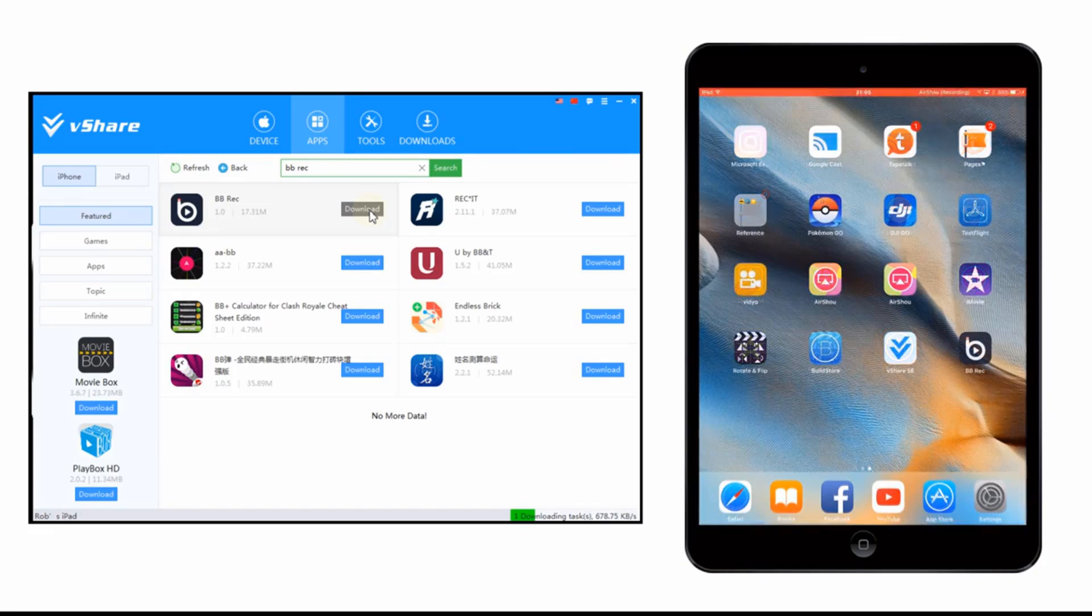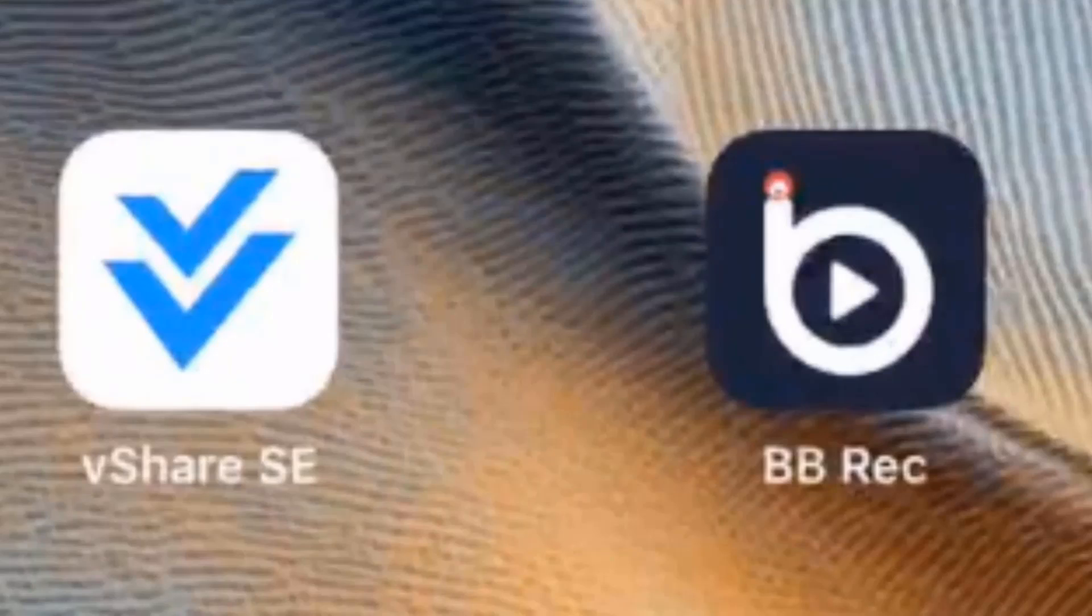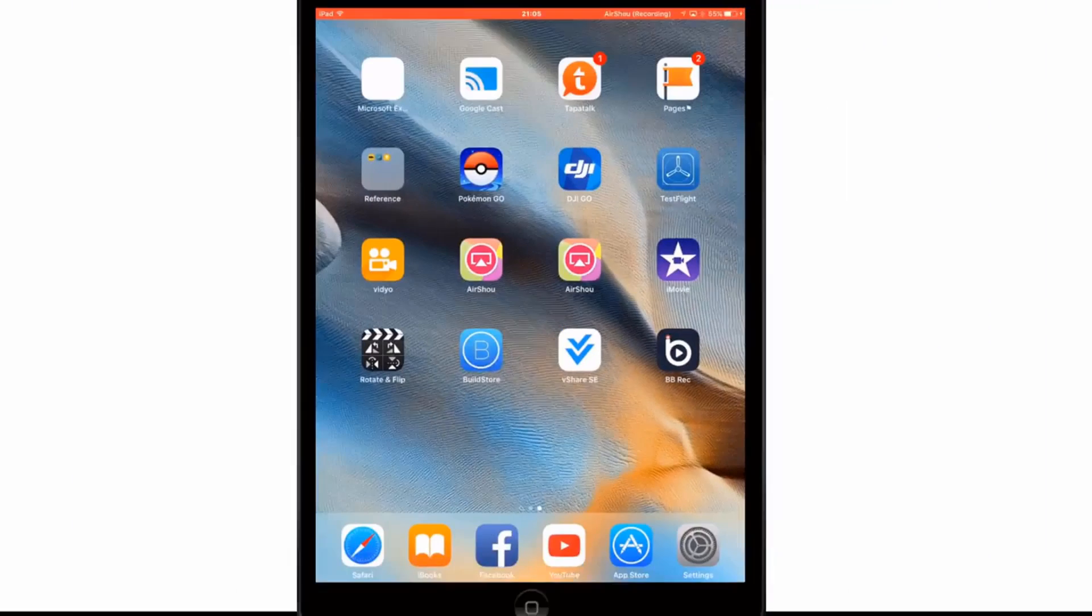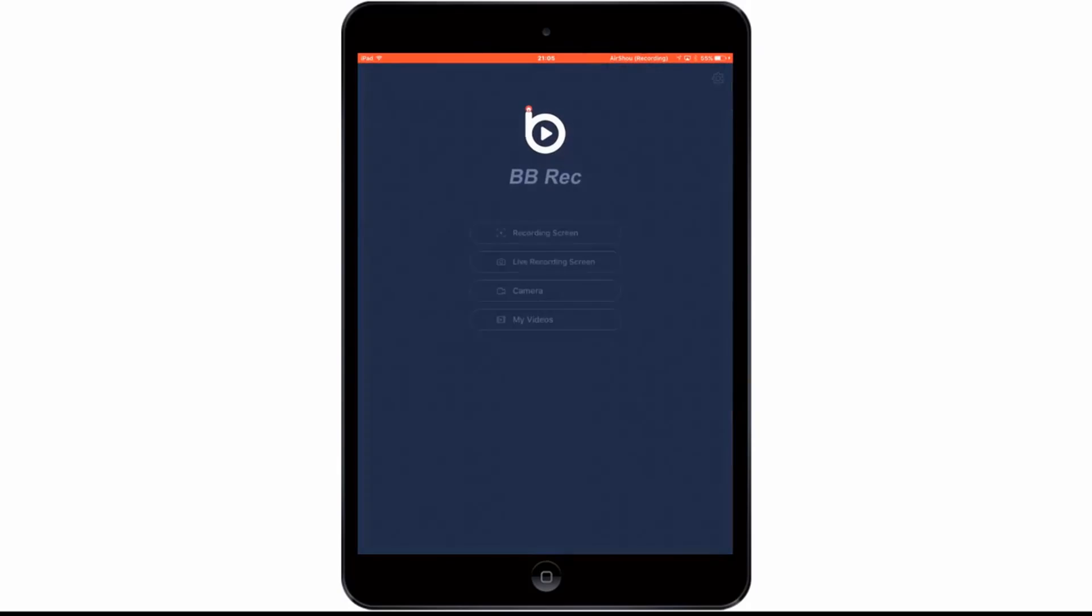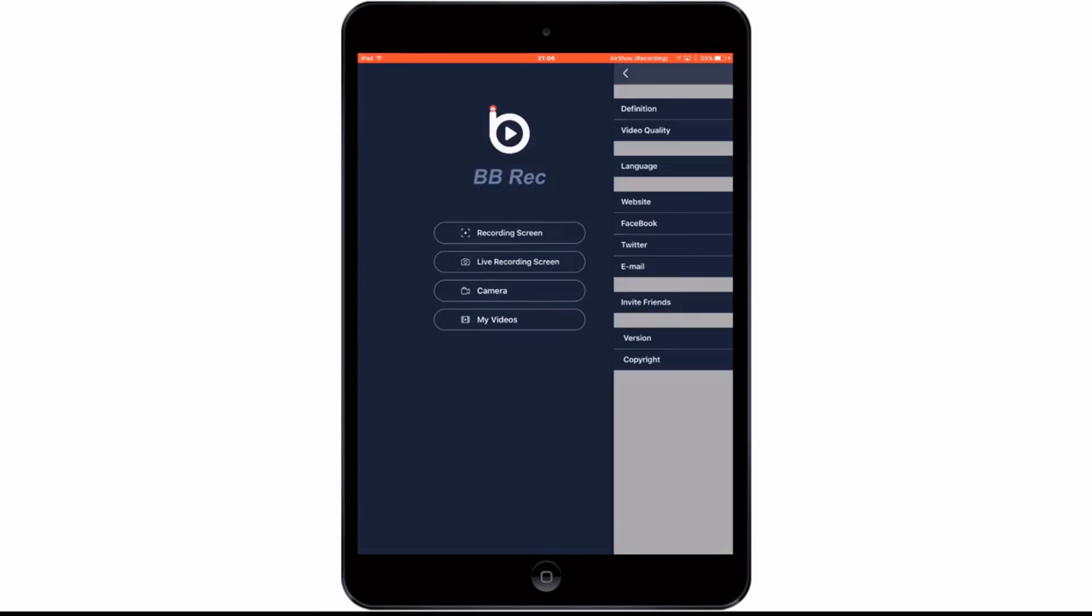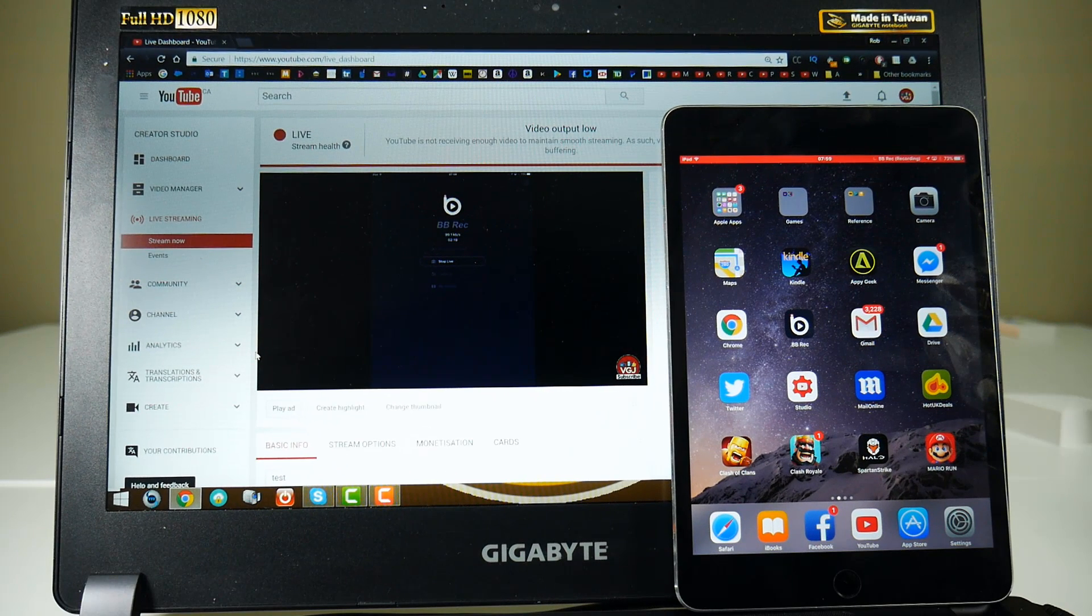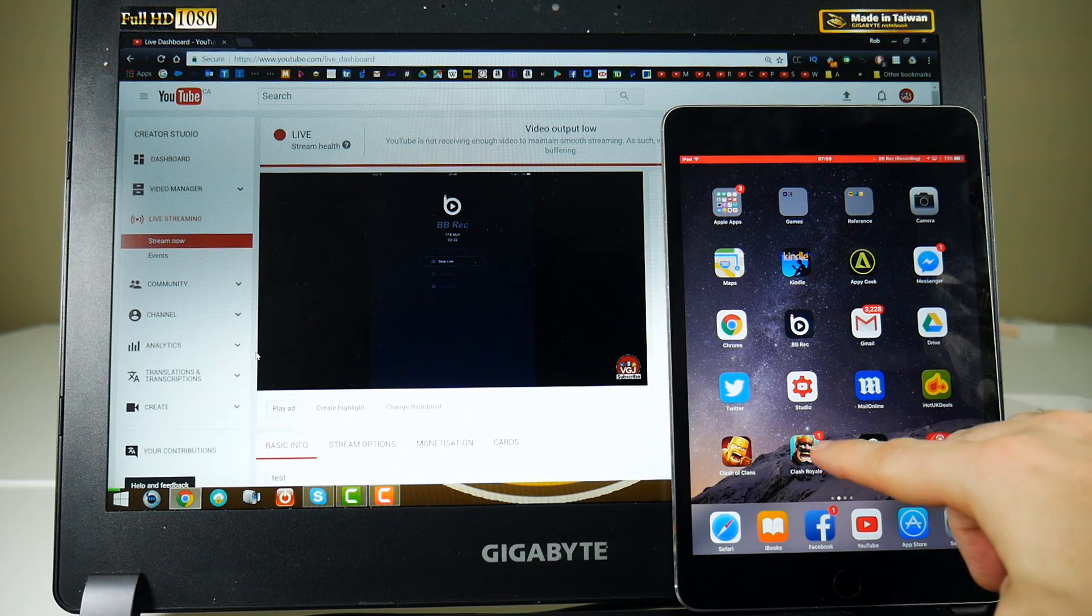When you first run the application on your computer, it will also install vshare SE, which is another app store for your iOS device. Anyway, there you can see BB Rec. And it is essentially the same app that was on the app store, and for me it was pretty inconsistent and didn't work, but for some people it's been flawless.